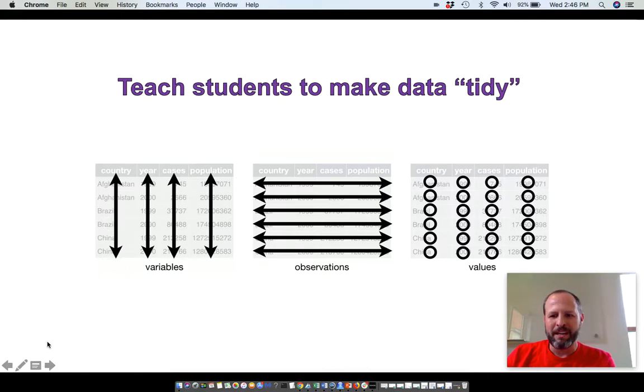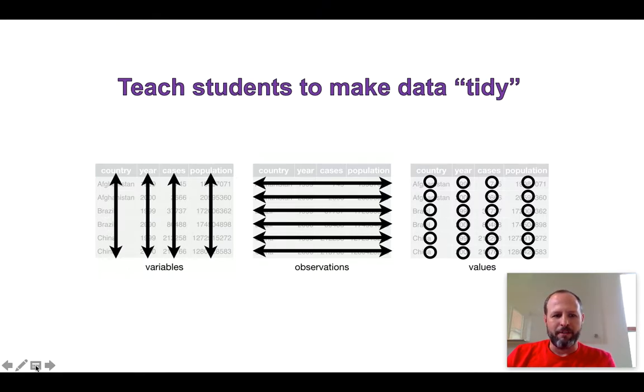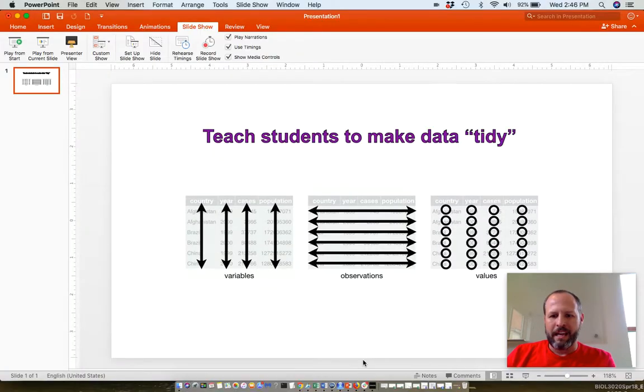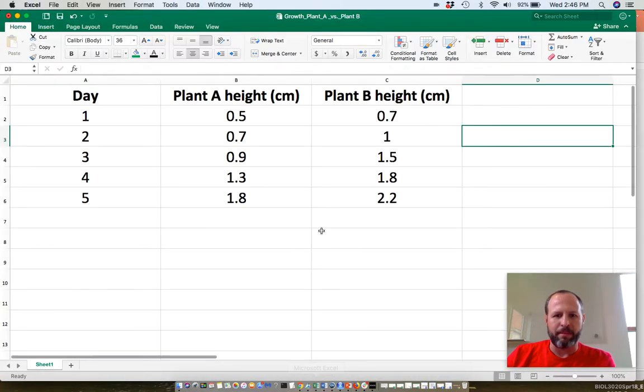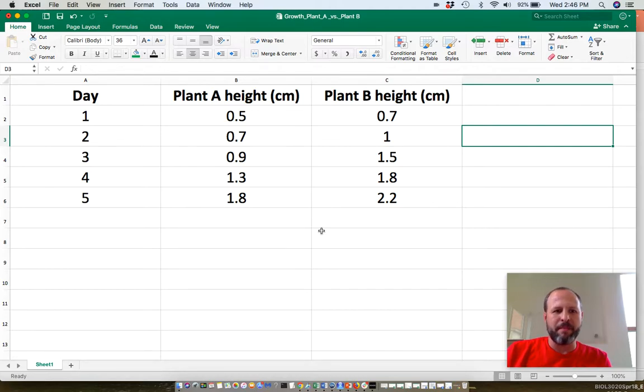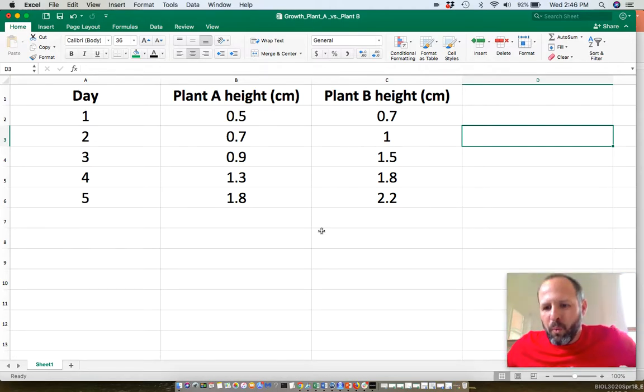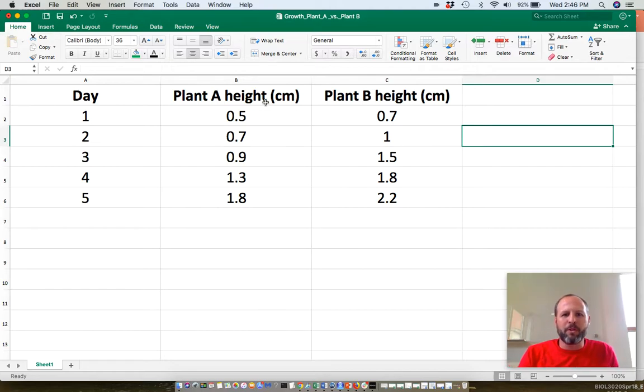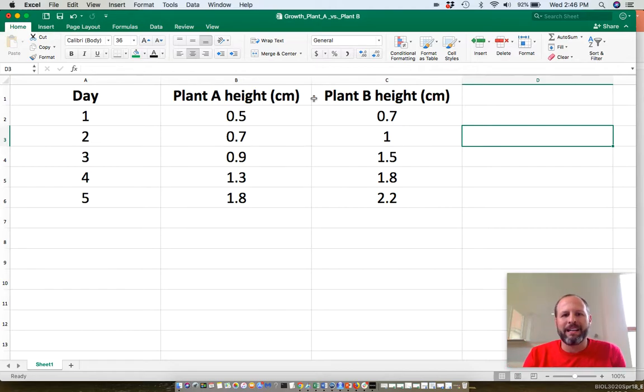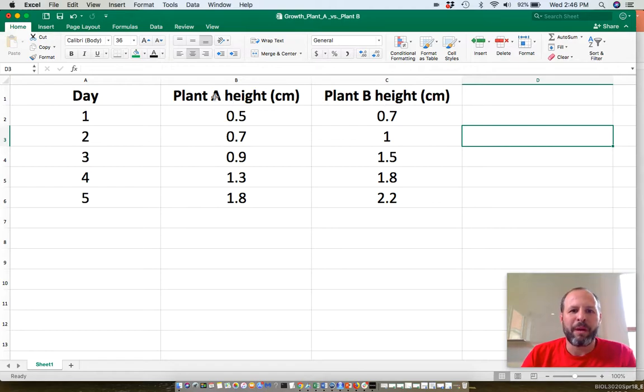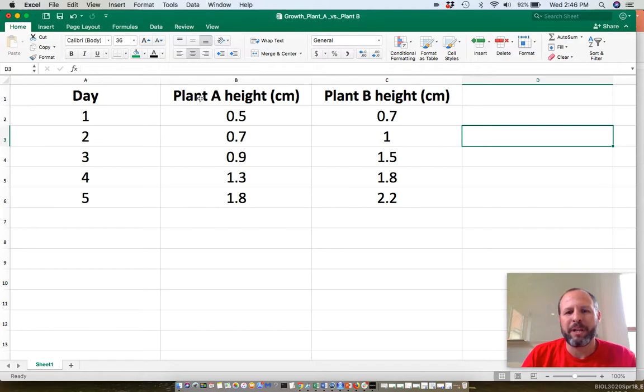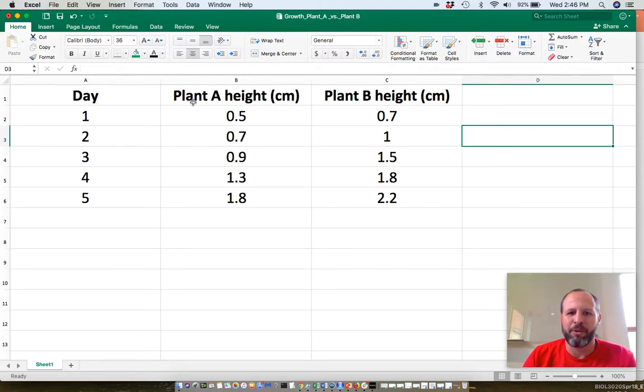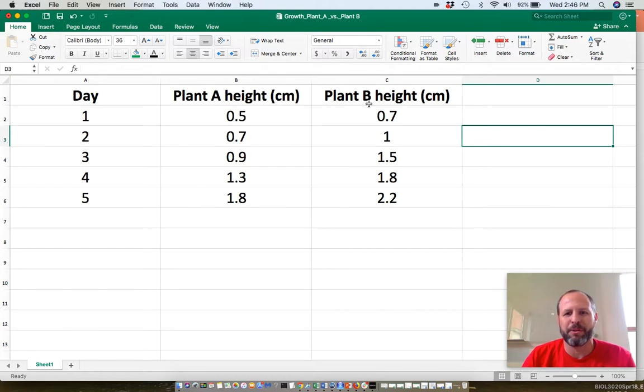Let me show you an example of a messy dataset and we'll tidy it up. Okay, so here you see a messy dataset. It is messy because we have more than one variable combined in these columns of plant height. What we have here is actually height and which plant it is. That's two variables stuck together in the same column.